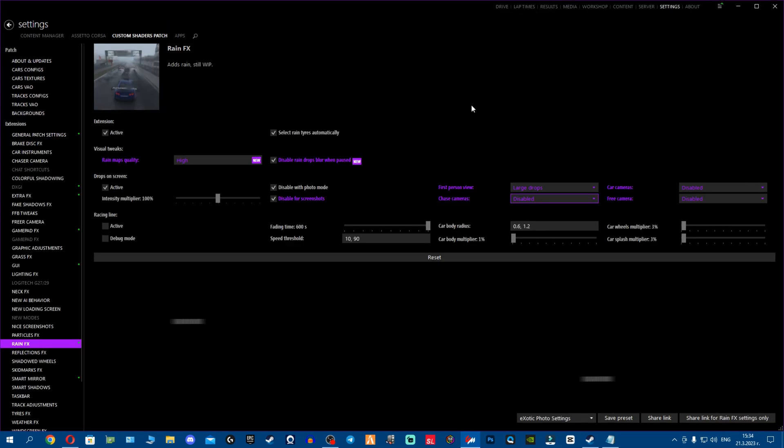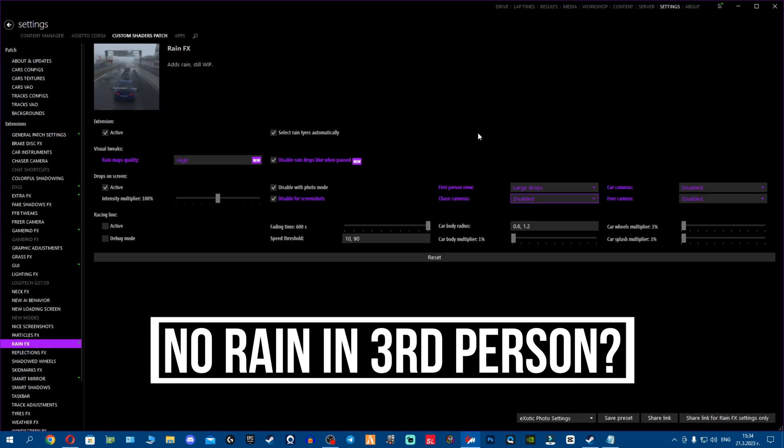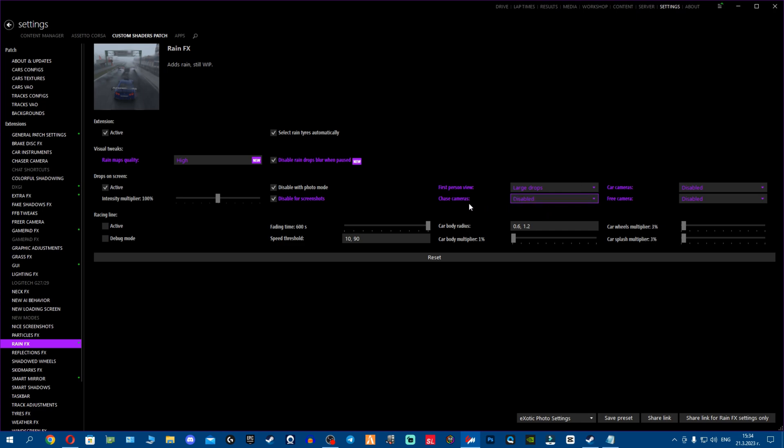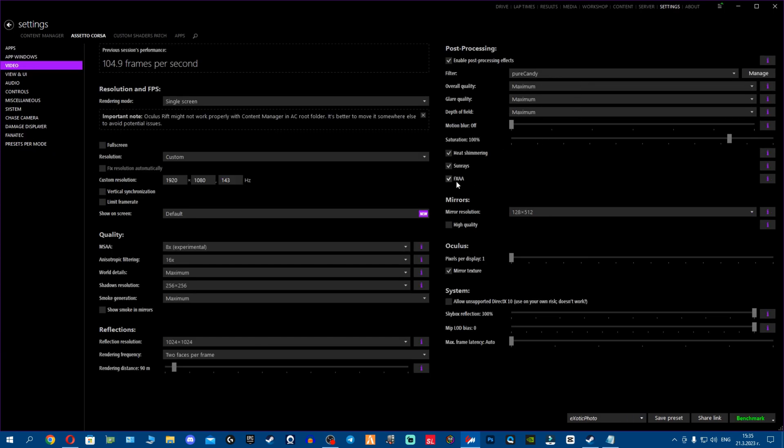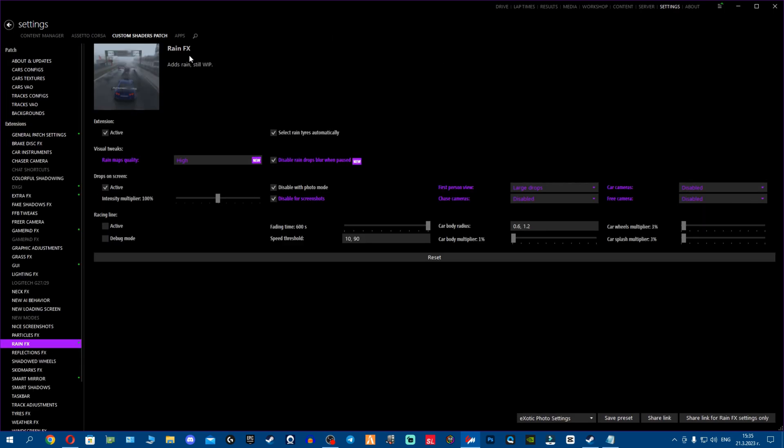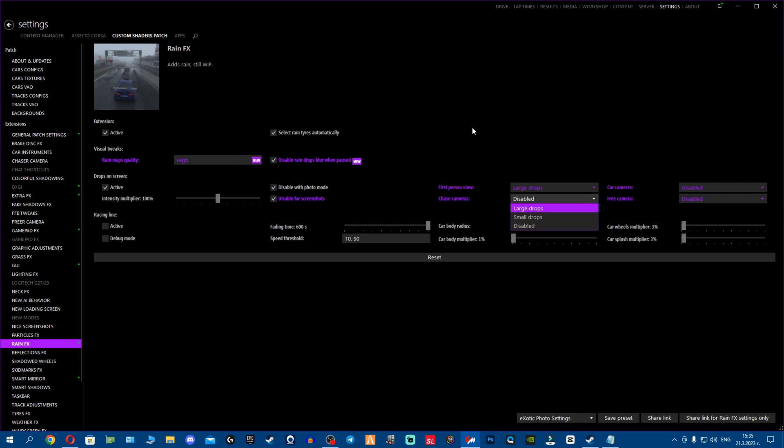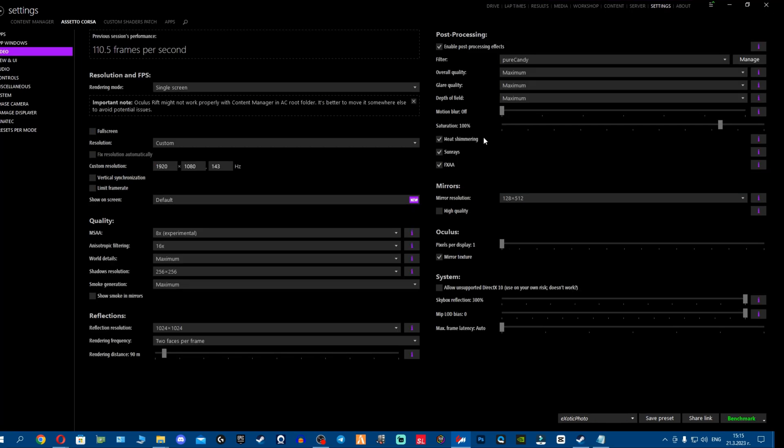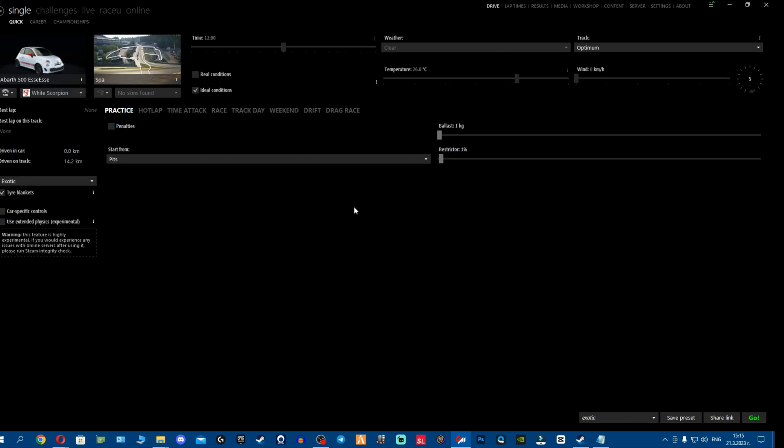For the people that drive in third person, make sure to go here in the rain effects option, check chase cameras, and make sure this is enabled. Another important thing - make sure FXAA is enabled. With the chase camera here, the small or large drops are enabled as well so that you can have rain. Make sure to check out these options right here - disable for screenshots and other stuff so that you can make sure your rain is not disabled.